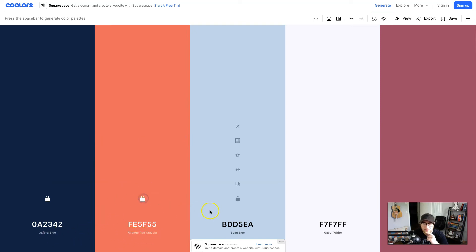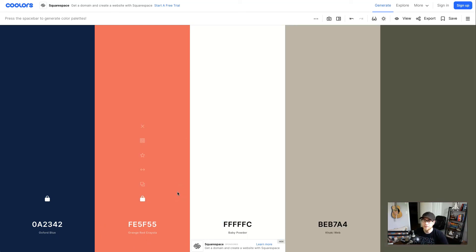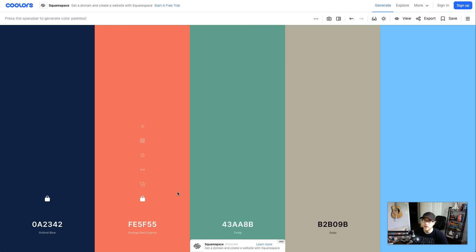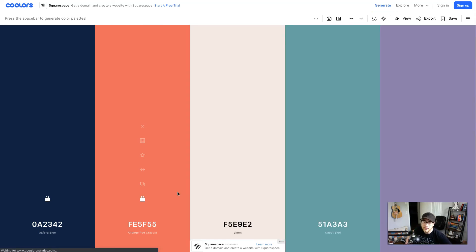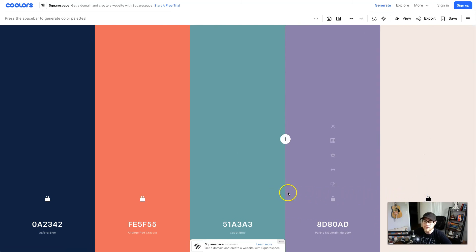Now once you have your primary and secondary color keep hitting the spacebar until you find your accent colors. These are something that's high contrast and a little bit lighter than your primary and secondary color. I like that, this linen right here. I think that'll be my third complementary. Let me lock it and then now I just need to find two more.